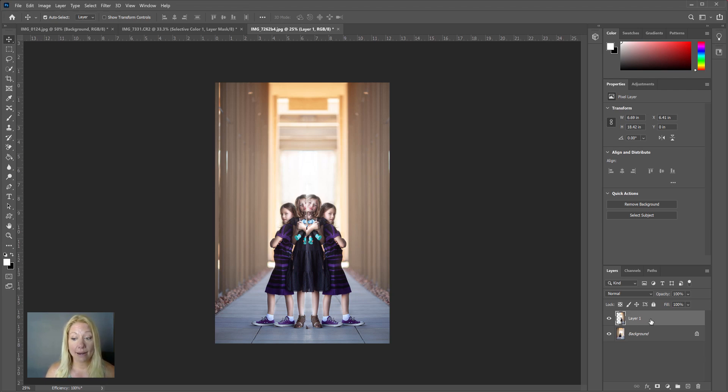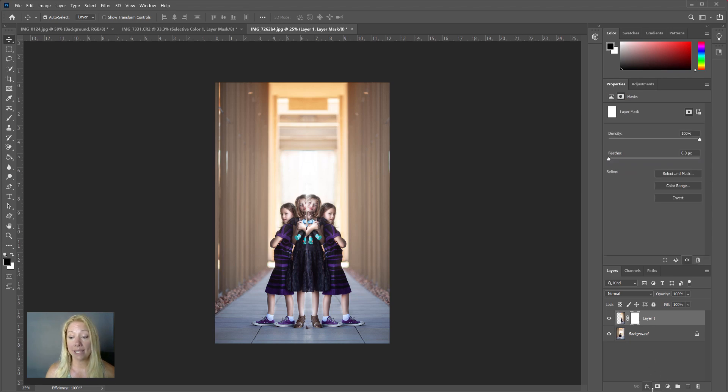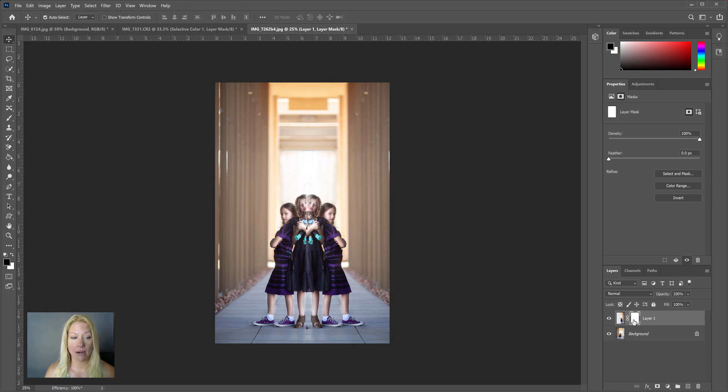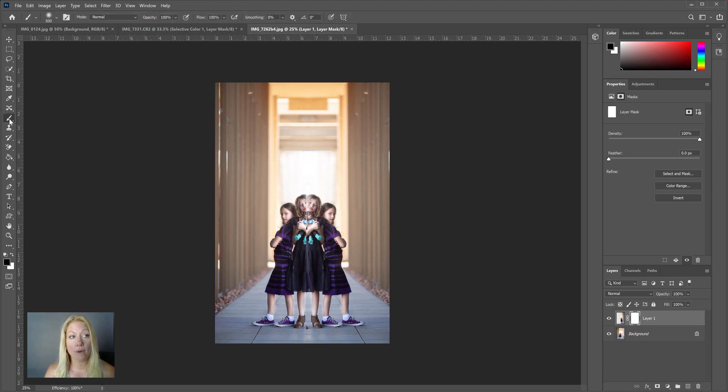So what I'm going to do is make sure the layer is selected, create a layer mask just by clicking on this one right here, and then with the white layer mask selected—you can see it's highlighted right here—I'm going to go over and make sure black is selected, grab my brush, and make sure that it is a soft brush.